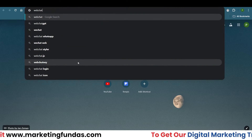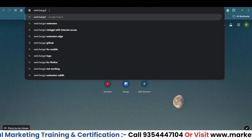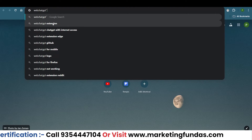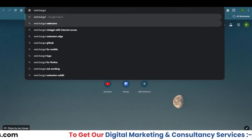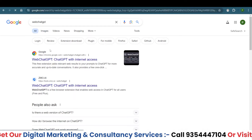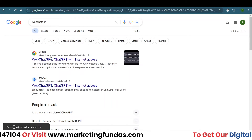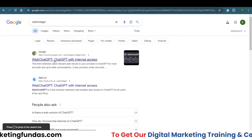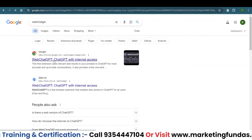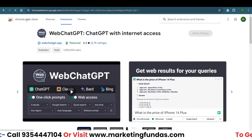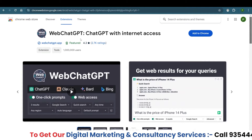Next, search for 'web chat gpt' in the Chrome address bar. It will show suggestions like 'web chat gpt extension.' Hit enter and you will see the first result, which comes directly from the Chrome Web Store — that's the extensions website. Just click on it.